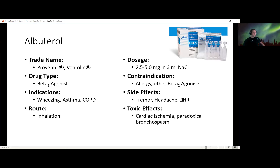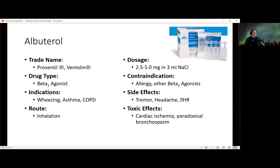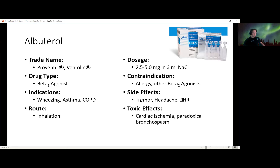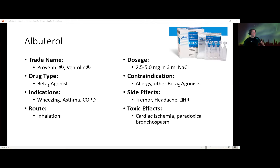Contraindications for albuterol include the ever-present allergy contraindication, and caution if the patient is taking other beta-2 agonists, since that can build up and cause undesirable effects. Common side effects are tremor, headache, and increased heart rate — albuterol can cause the shakes and make someone feel nervous, and will increase heart rate by several points, which goes away as the albuterol works out of their system.